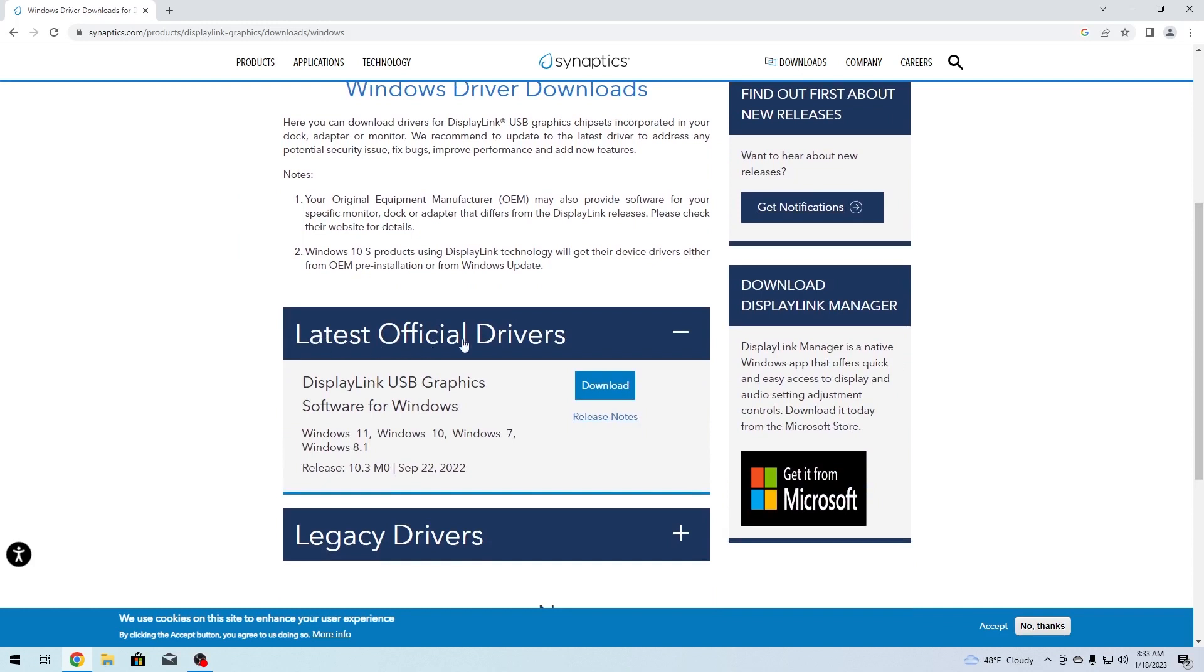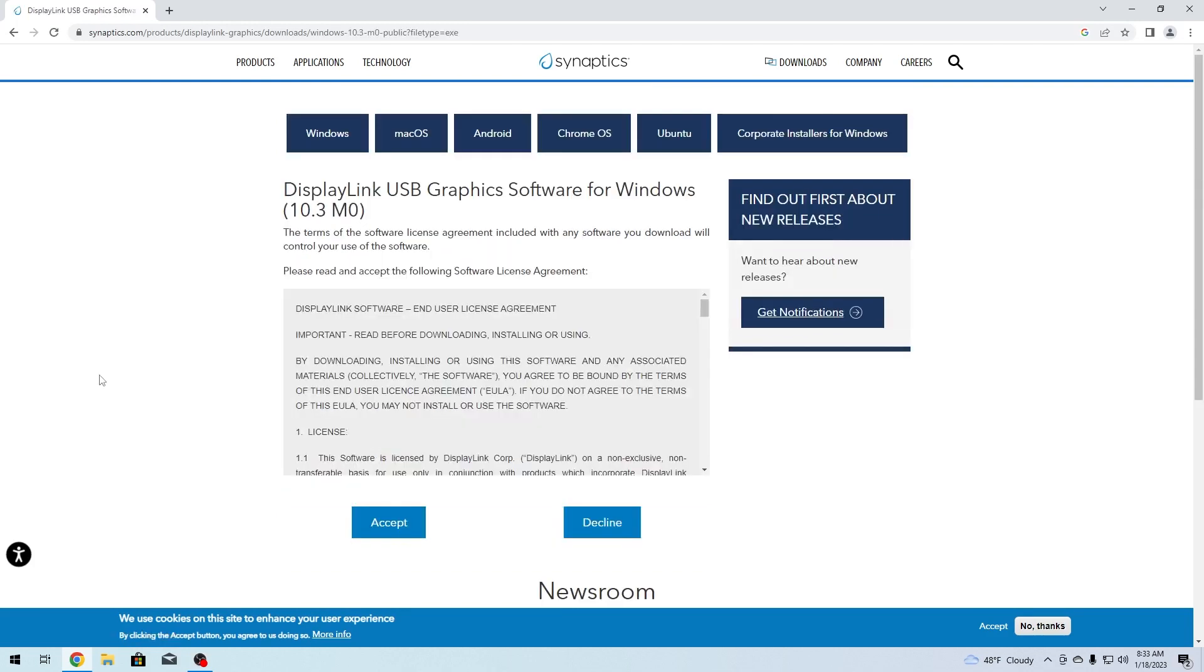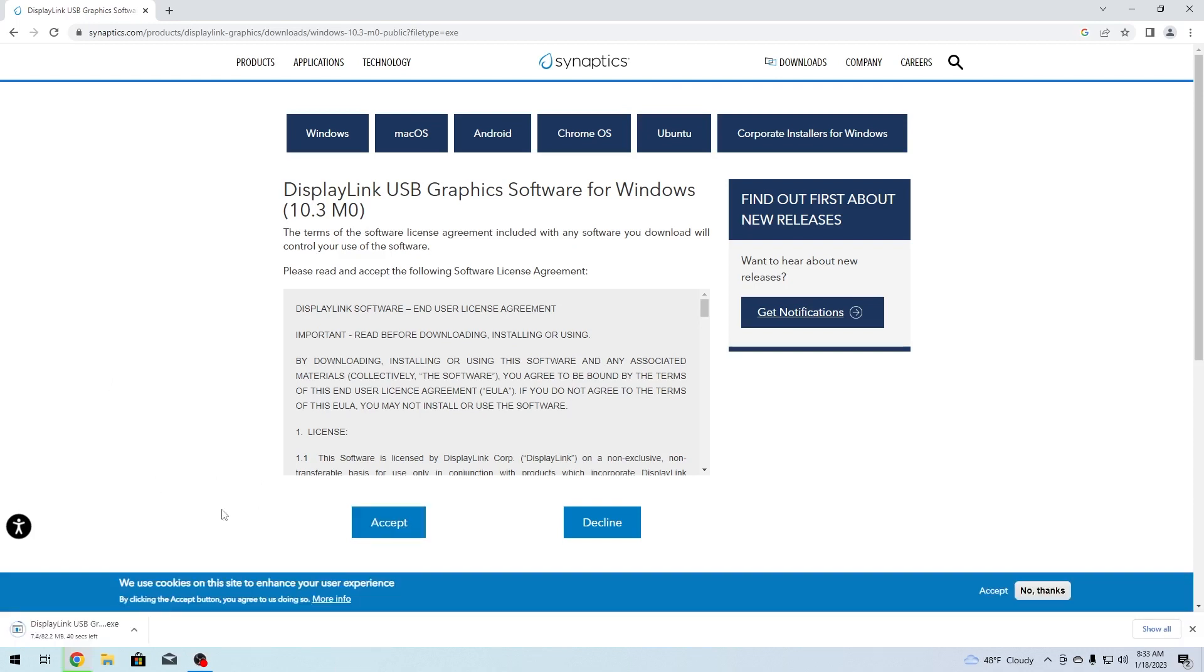Then under latest official drivers, click on the download button next to DisplayLink USB graphics software for Windows. Make sure to accept the license agreement and wait until the download is finished. As you can see, the DisplayLink install file is downloading.